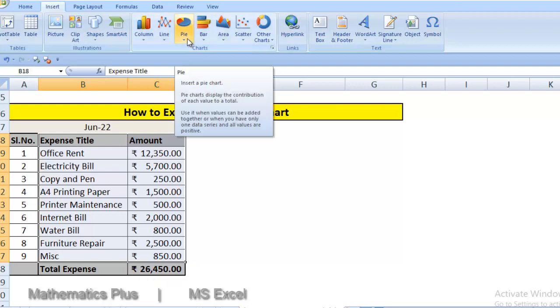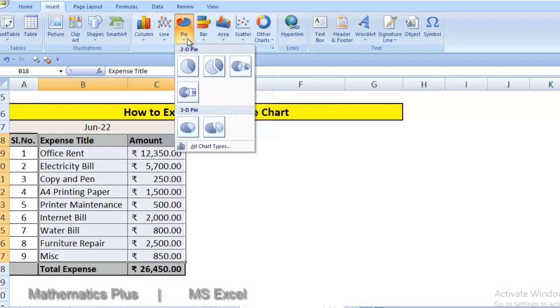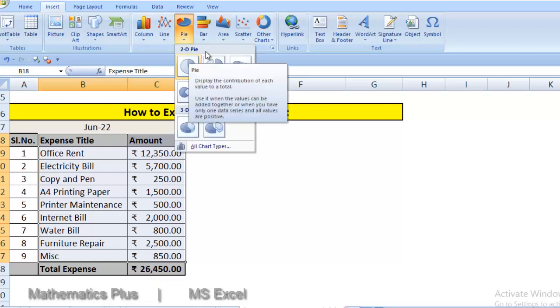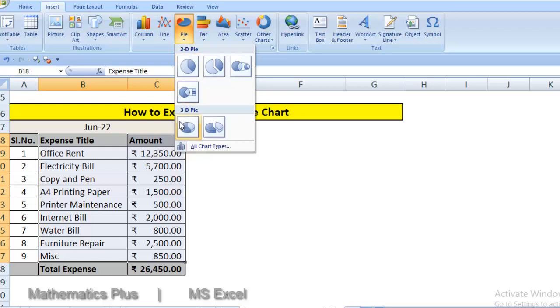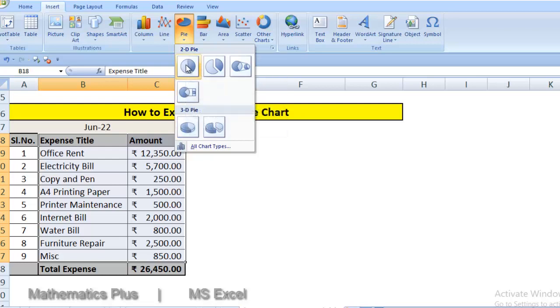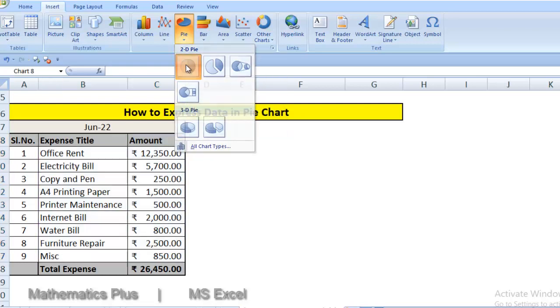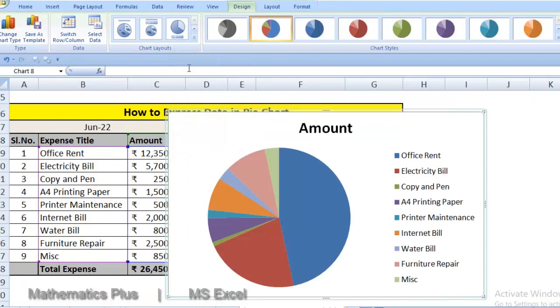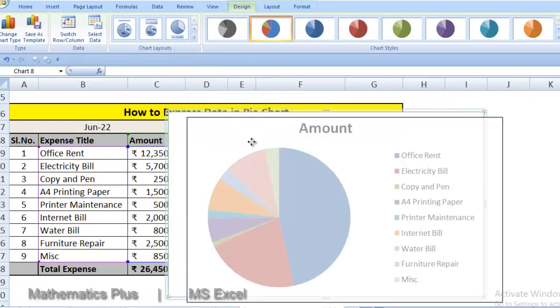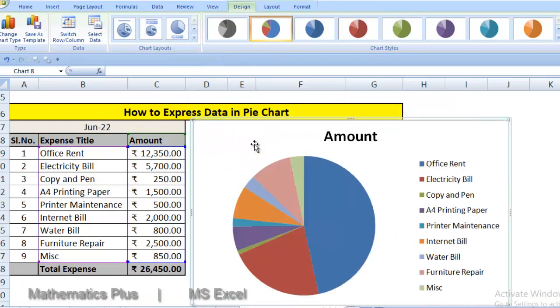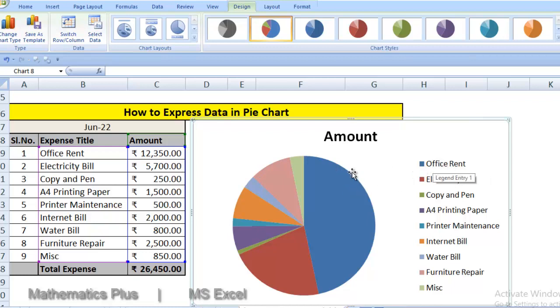Go to pie. You can see 2D pie and 3D pie. Today we will learn 2D pie. Just click it. It's there. You can see all colors is showing different expenses.